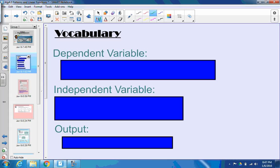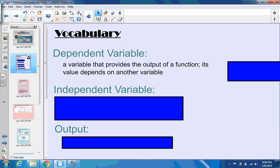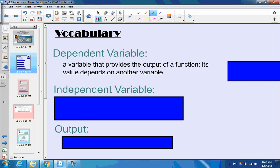Two or three of these, I think, are on the vocab list for the chapter. The first one is dependent variable, and you might remember back from last year, that a dependent variable is a variable that provides the output of a function. Its value depends on another variable. So, usually when we're dealing with equations, our dependent variable is the y. So if we have y equals 6x plus 2, you can see there are two variables — the x and the y. The dependent is going to be that y, because y depends on whatever x is going to be.